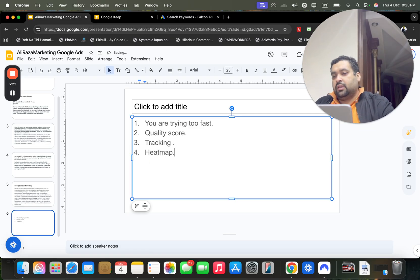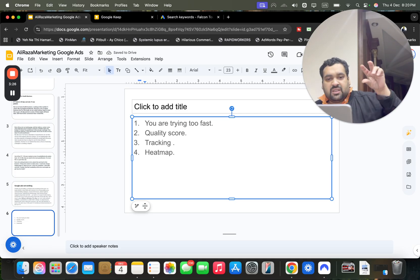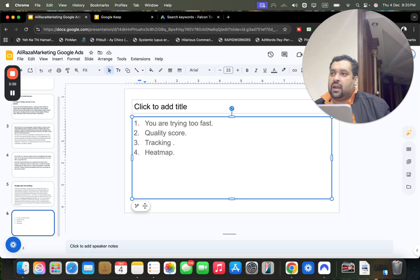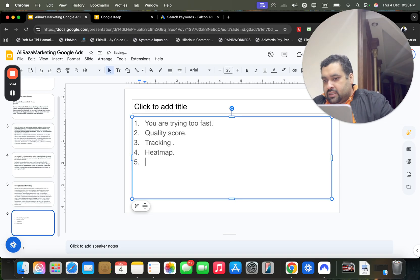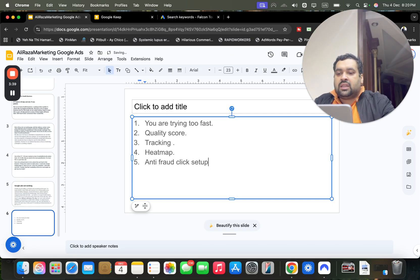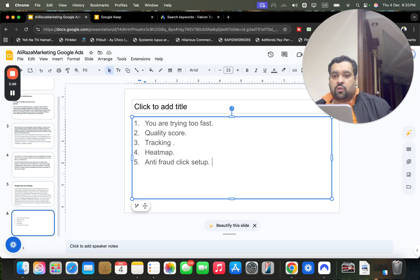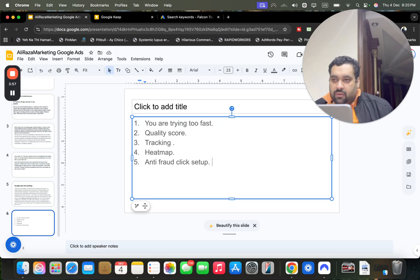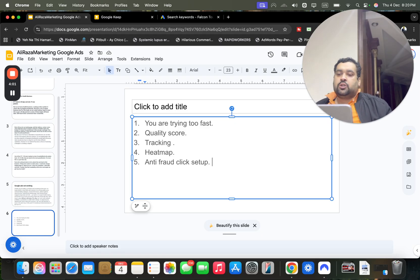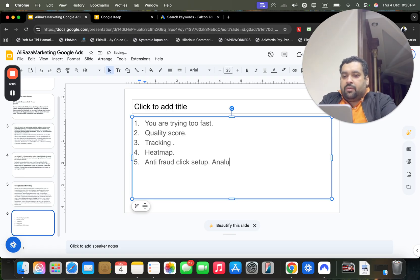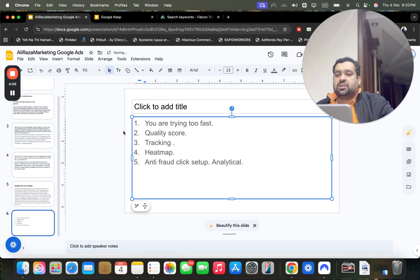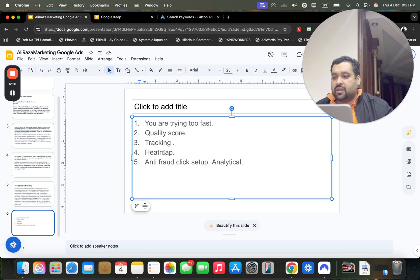Another thing I'd recommend is using a heat map, which you haven't mentioned. Heat maps pinpoint where people are visiting your website and where they spend time, helping you optimize. Beyond that, there's anti-fraud click setup — there are various tools available that track the IP behavior of each visitor so you can remove IPs where multiple clicks come in but no action is taken on your website. This is separate from tracking; it's more on the analytics side.